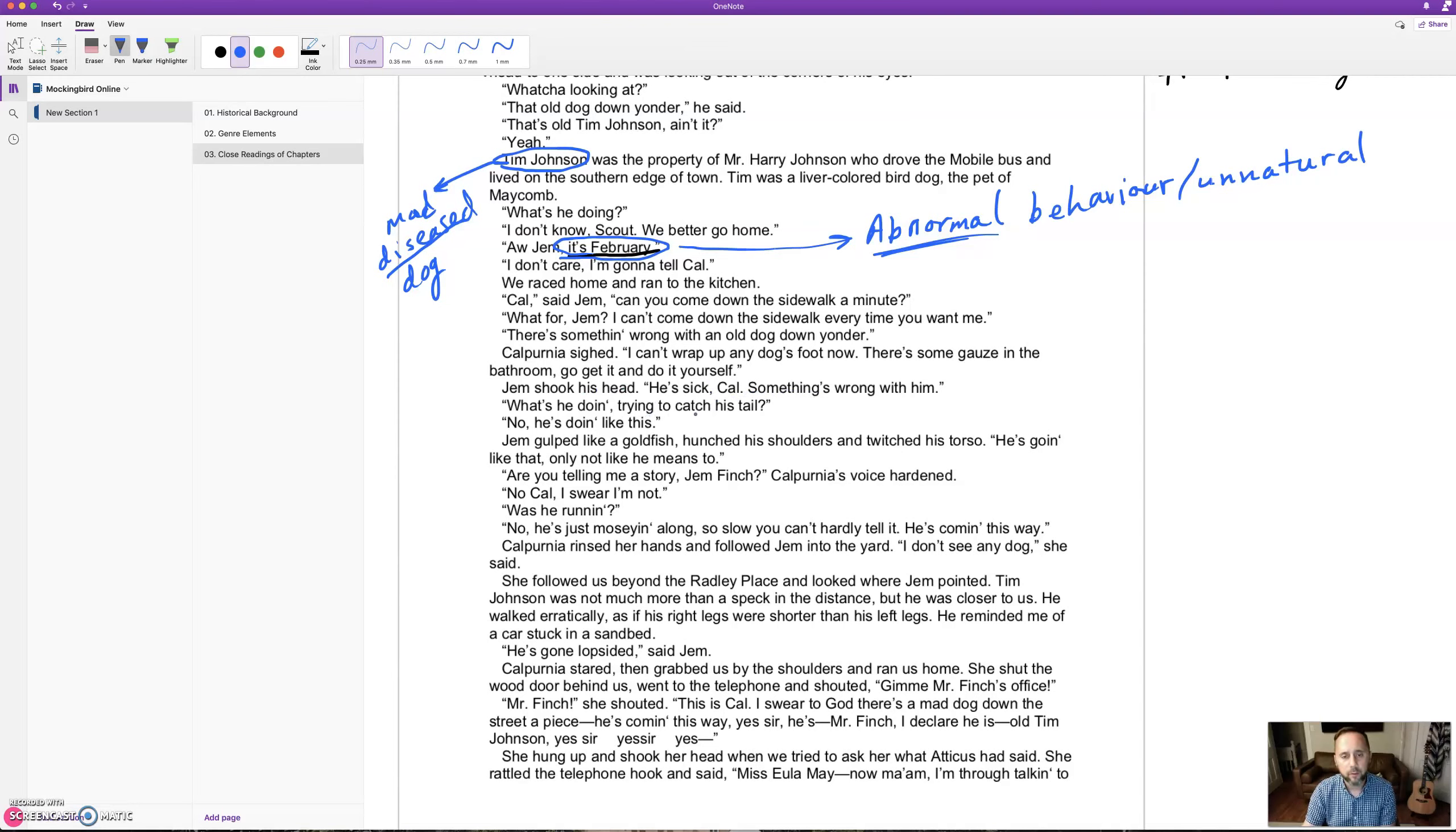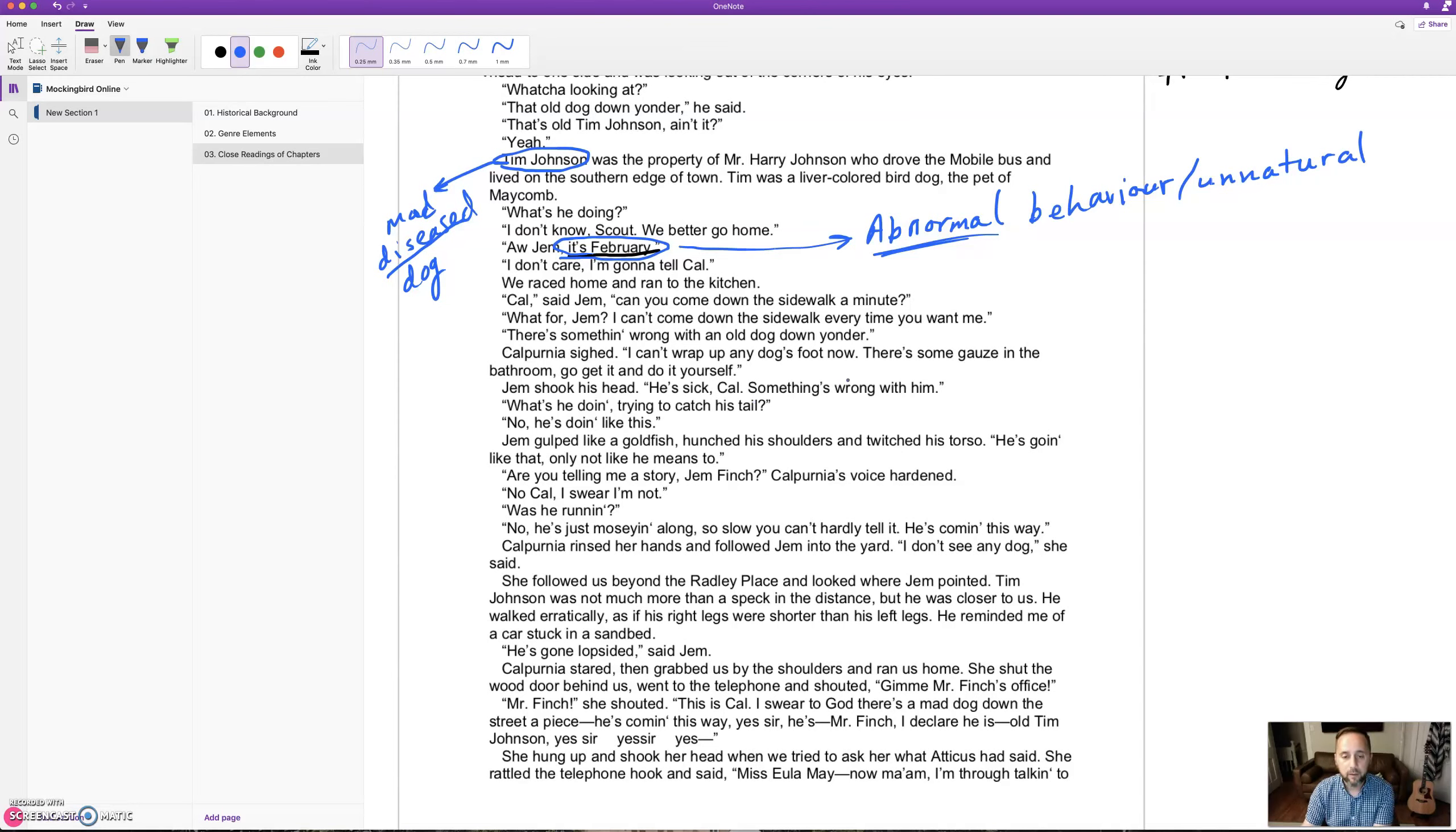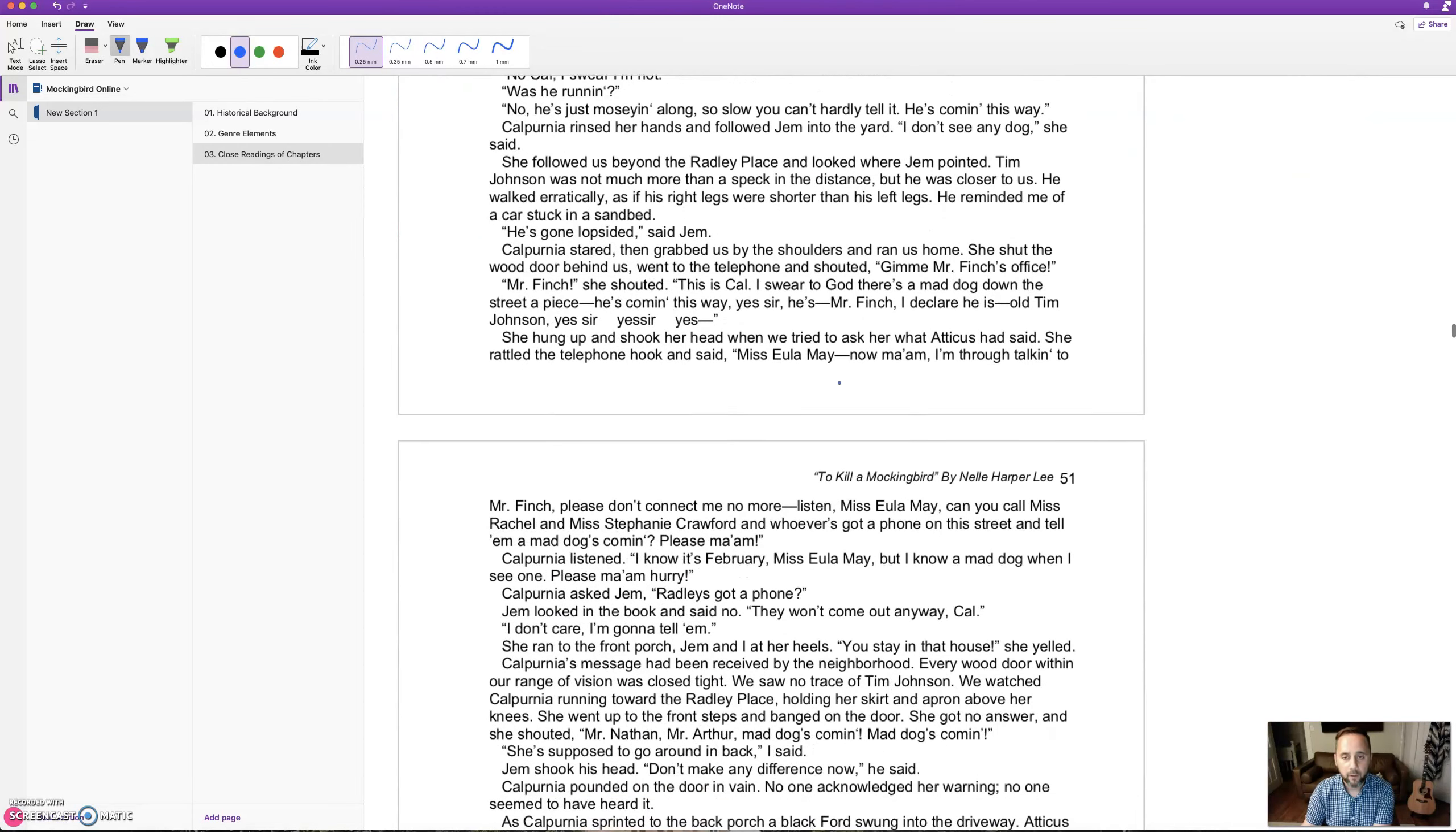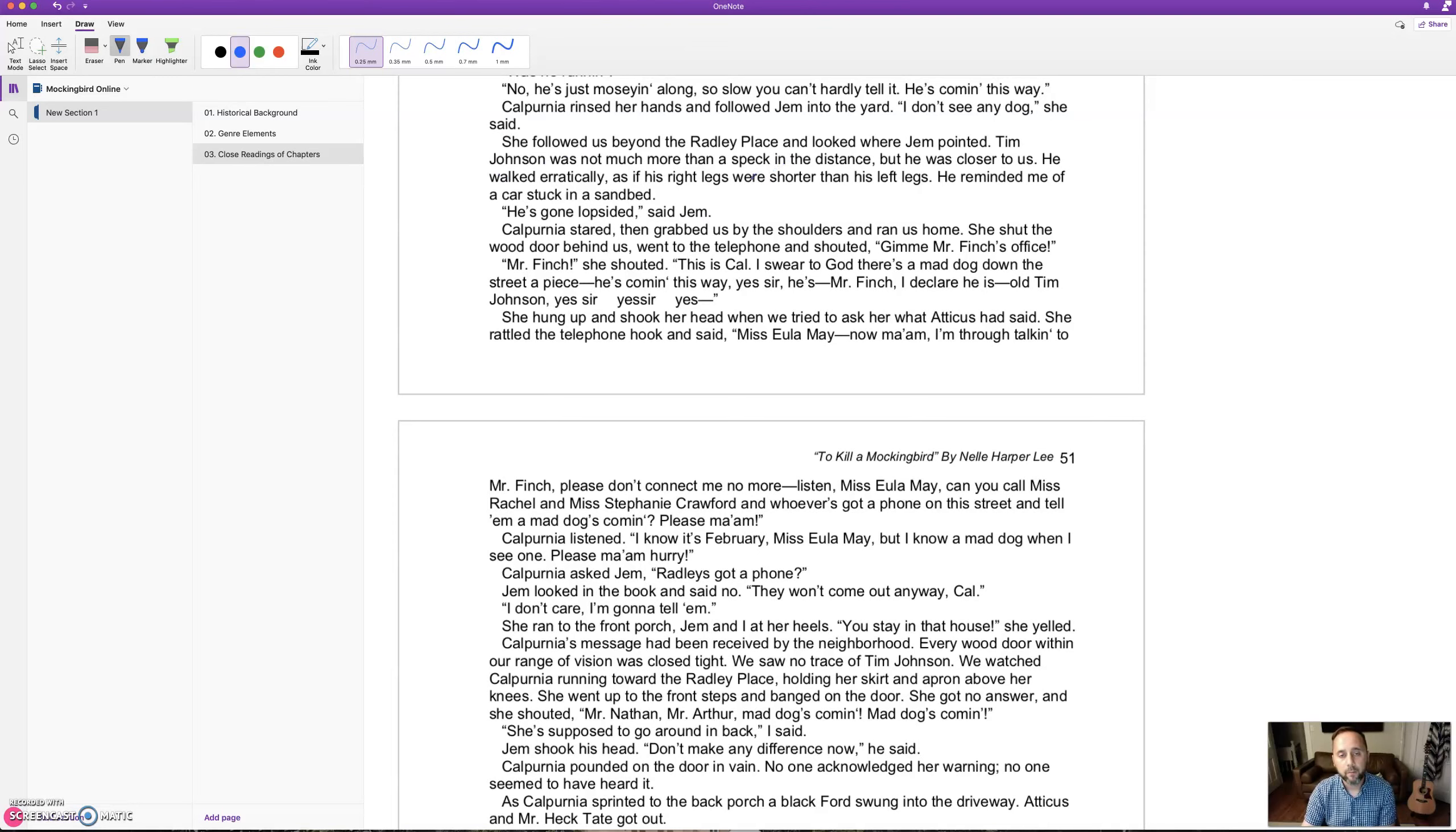Jem shook his head. 'He's sick, Cal, something's wrong with him.' 'What's he doing, trying to catch his tail?' 'No, he's doing like this.' Jem gulped like a goldfish, hunched his shoulders and twitched his torso. 'Are you telling me a story, Jem Finch?' Calpurnia's voice hardened. 'No Cal, I swear I'm not. He's just moseying along, so slow you can't hardly tell it. He's coming this way.' Tim Johnson was not much more than a speck in the distance. He walked erratically, as if his right legs were shorter than his left legs.